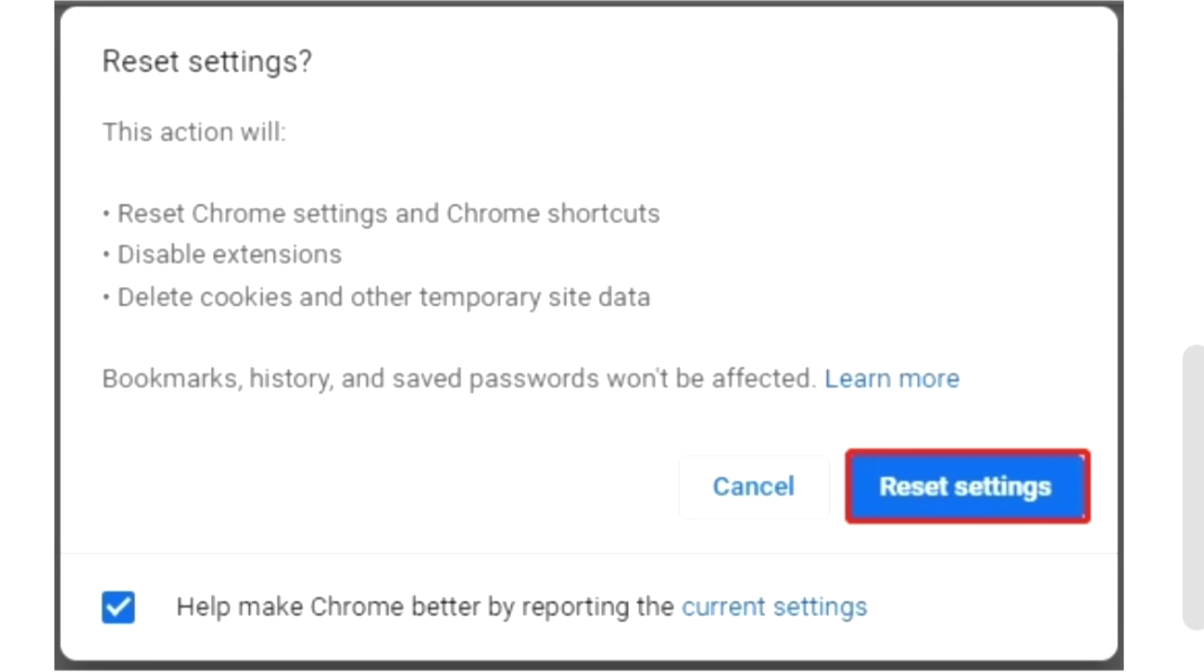If the last method has been proved of no use, you can try this one. Open your Chrome and click the three dot button and then click Settings. Step two: click Reset and Clean Up from the left column and select Restore Settings to Their Original Defaults.